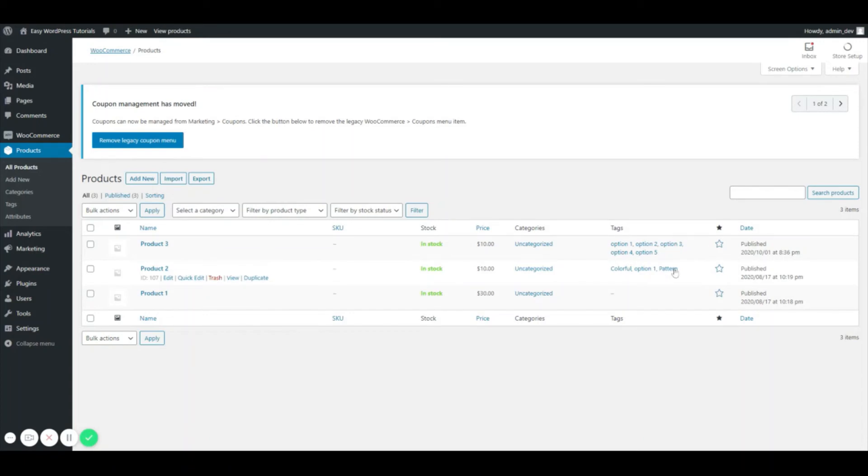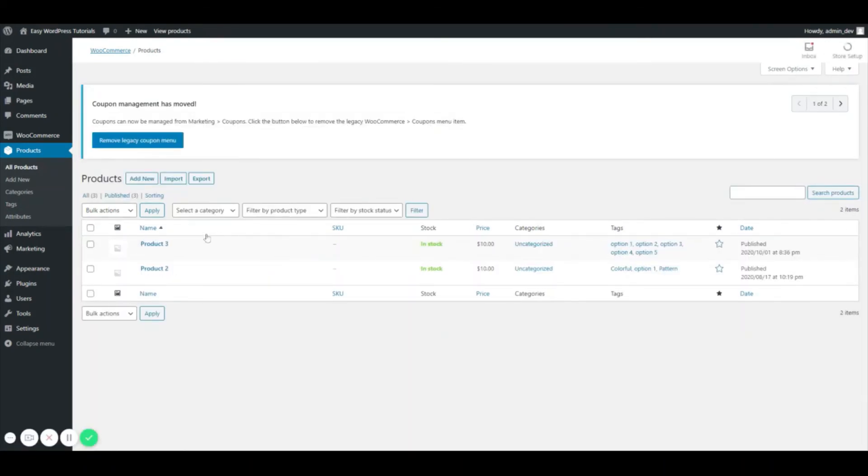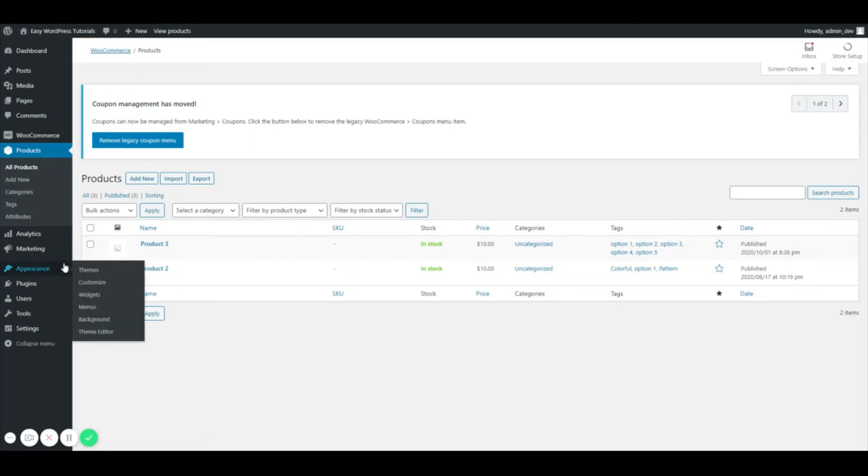I do have two products that share option one, so I'm going to show you what this does. I'm going to click on option one and it's just going to give me the products with just that option one tag. Of course, it's going to have the rest of the tags that are attached to that product, but this is what they mean by organization.